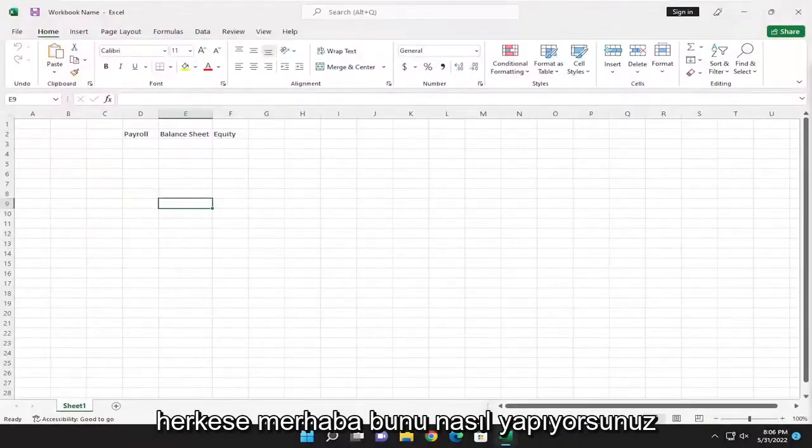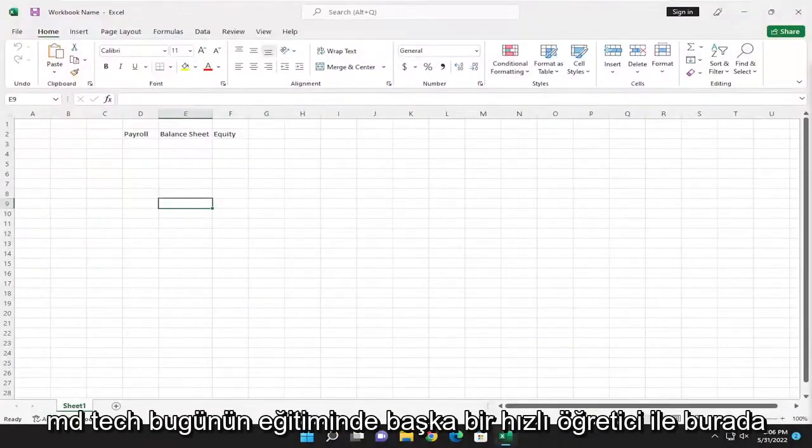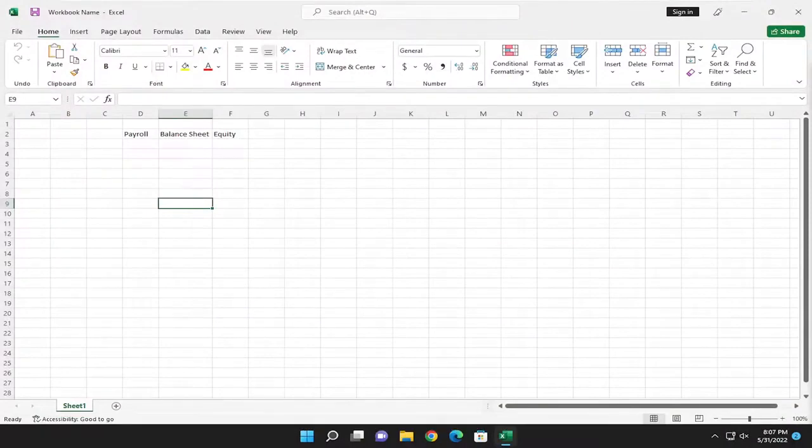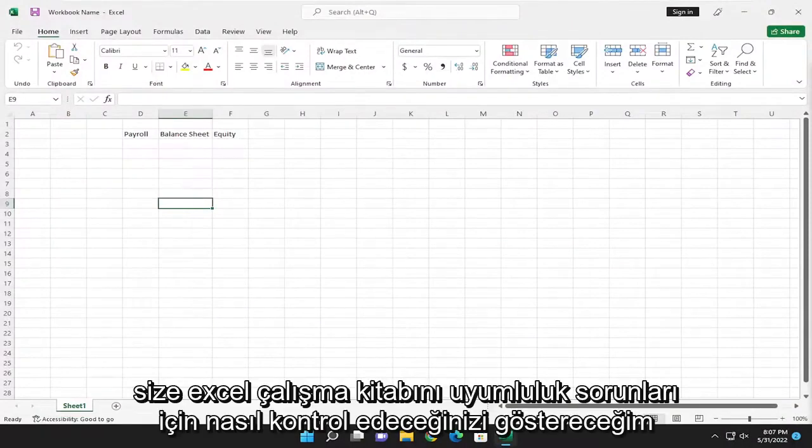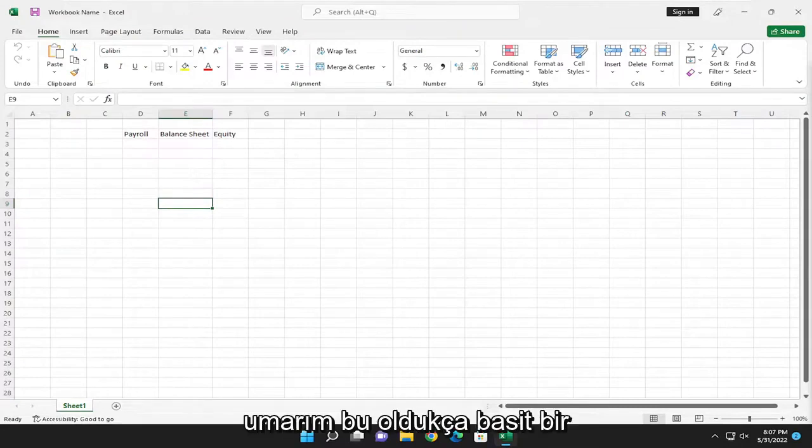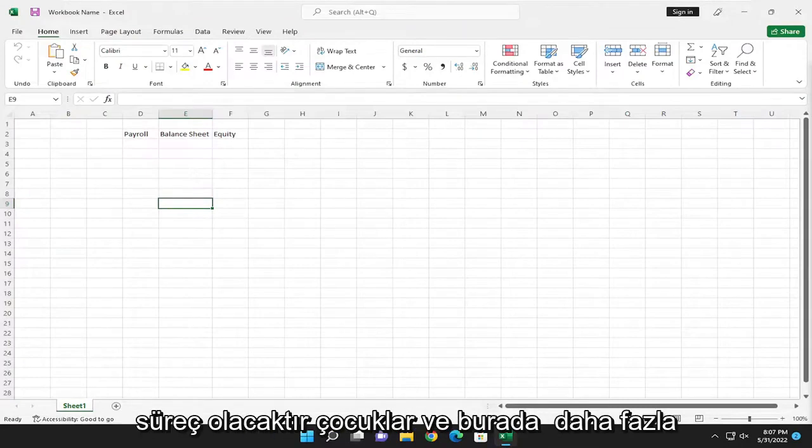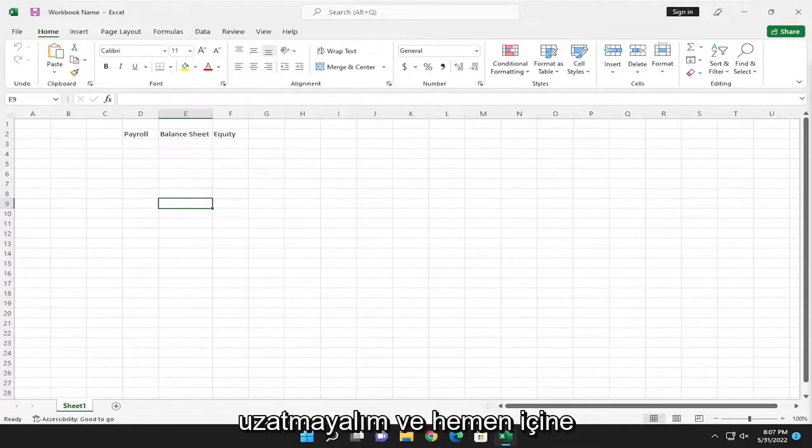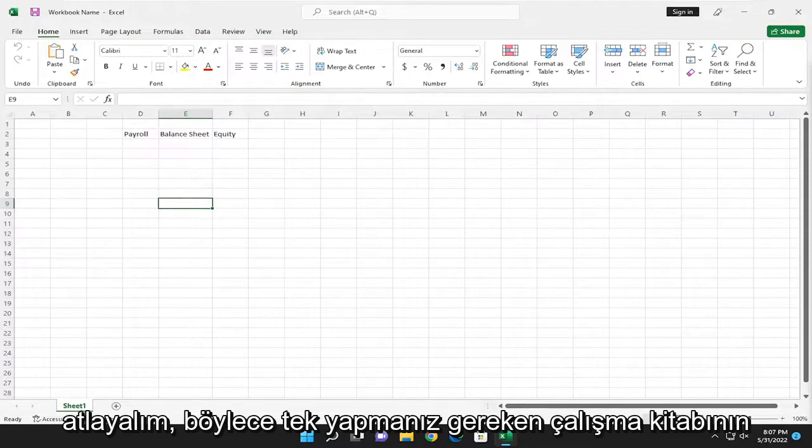Hello everyone, how are you doing? This is MD Tech here with another quick tutorial. In today's tutorial, I'm going to show you guys how to check Excel workbook for compatibility issues. This should hopefully be a pretty straightforward process, and without further ado, let's go ahead and jump right into it.